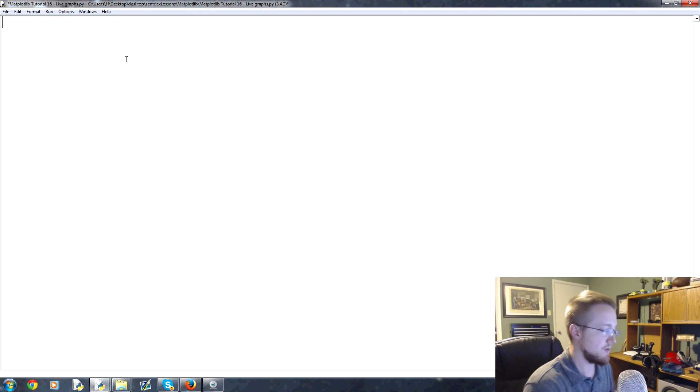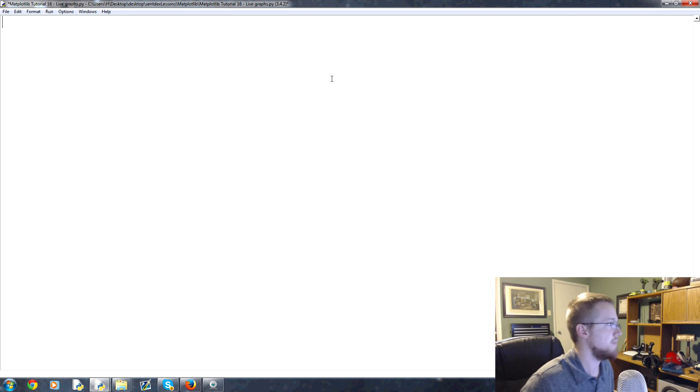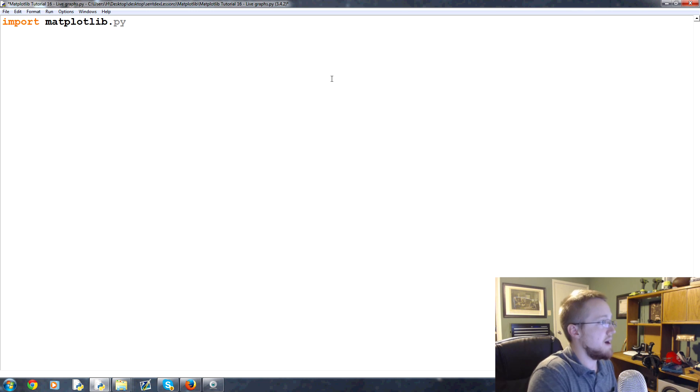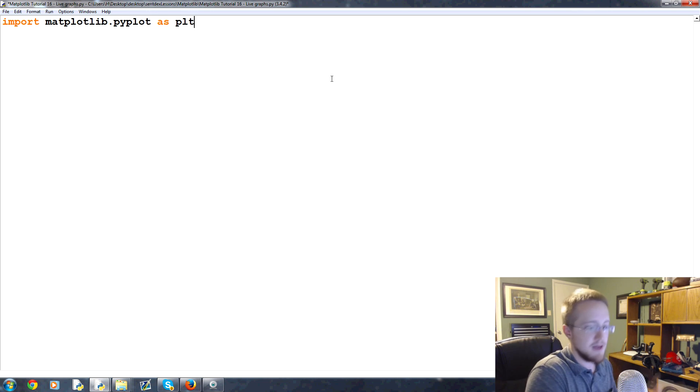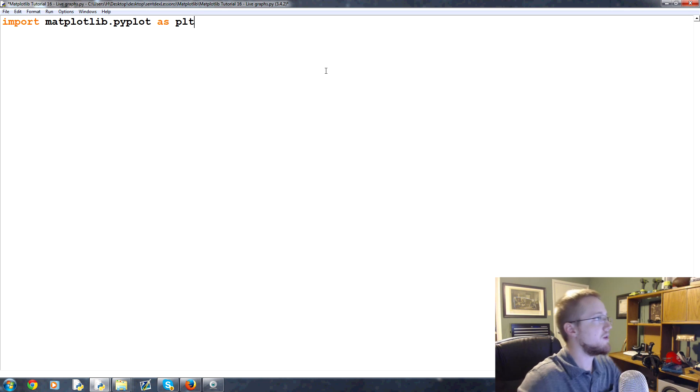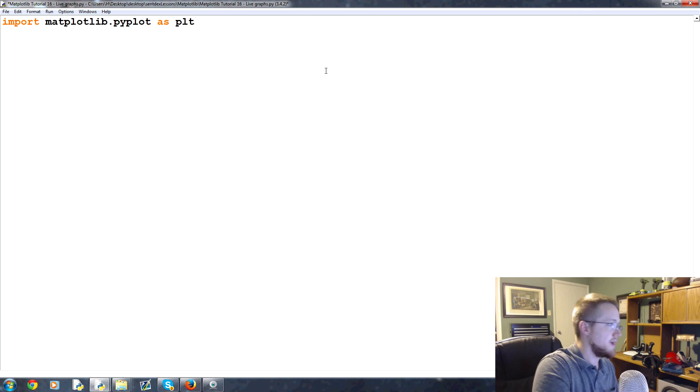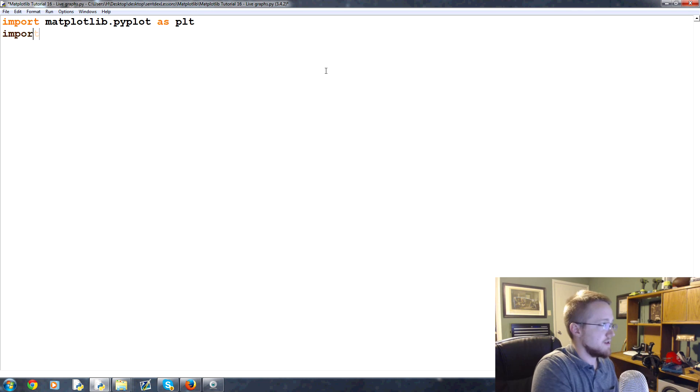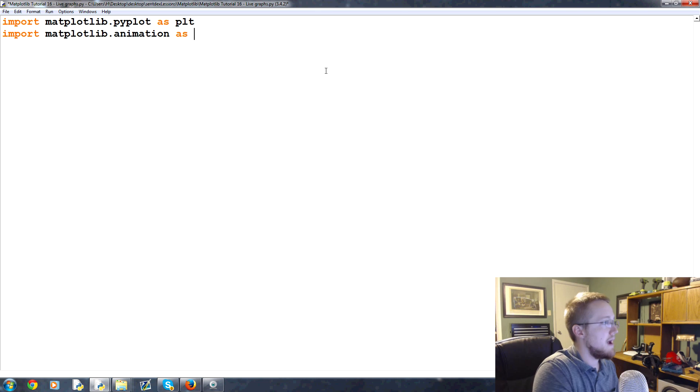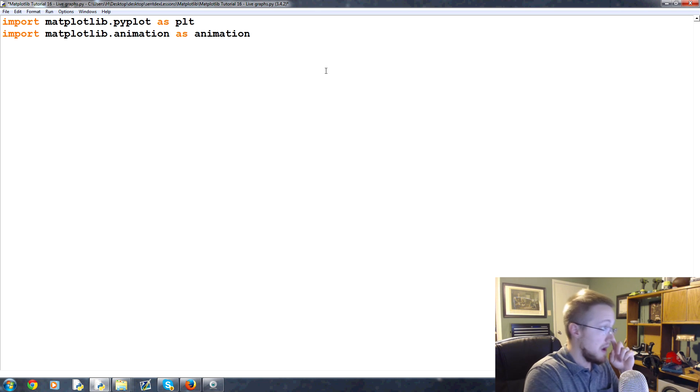First of all we want to import matplotlib.pyplot as plt. That doesn't change, we've been doing that this whole time. Then what we want to do is bring in the animation functionality, so import matplotlib.animation as animation.